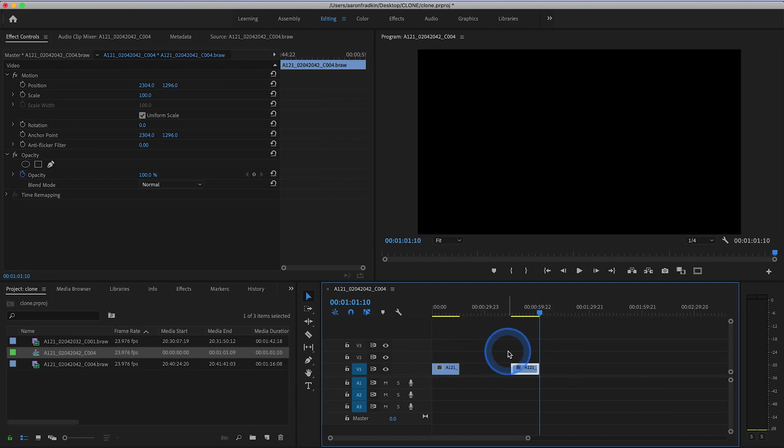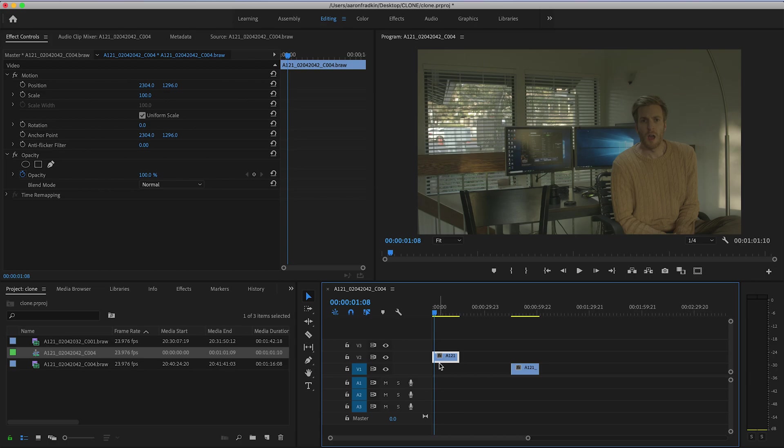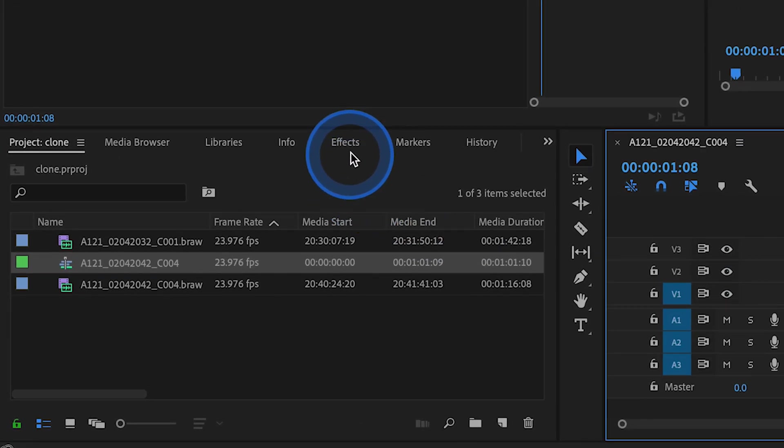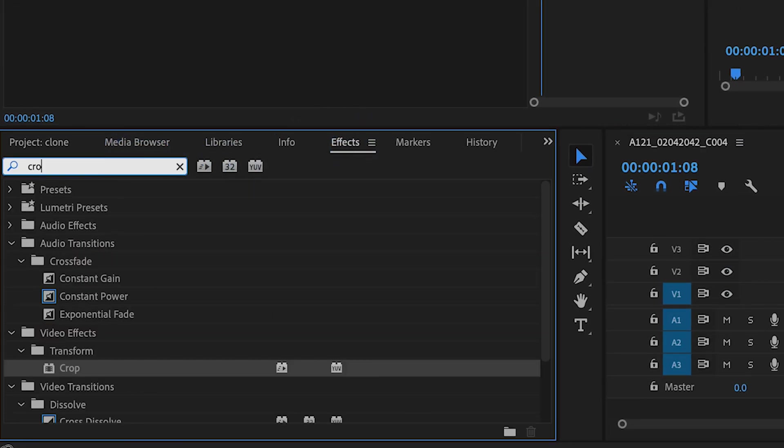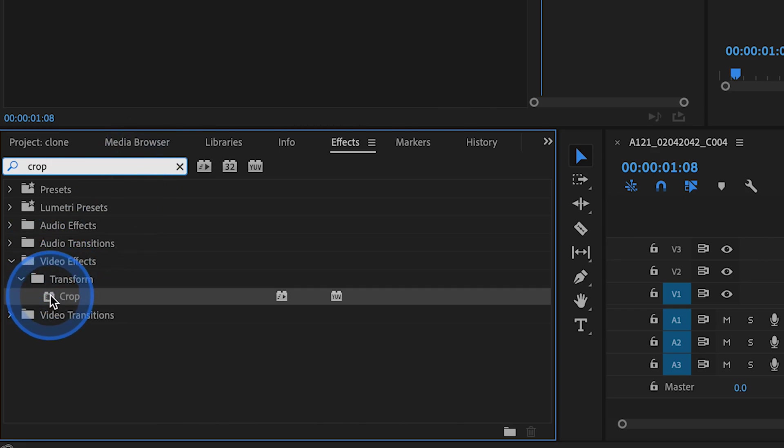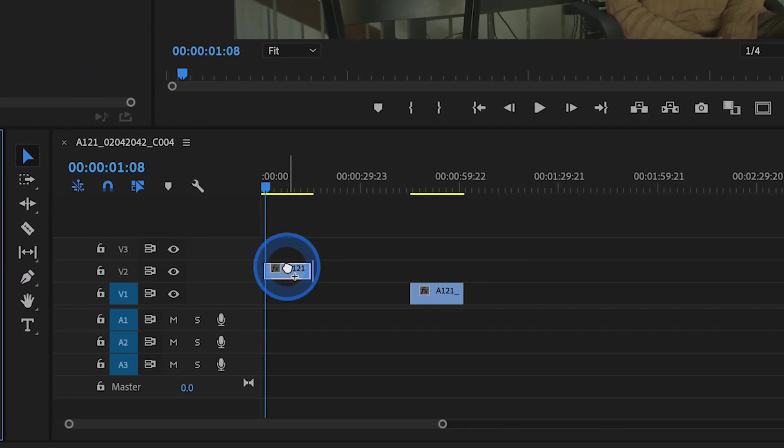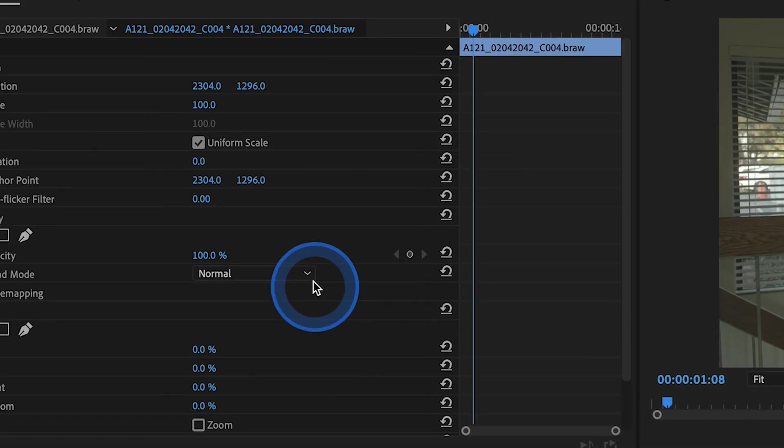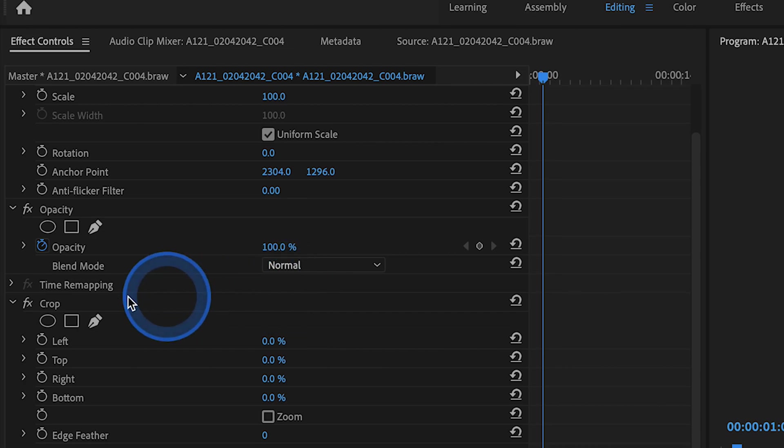Now let's go back to our first clip, and let's just move this up one layer. Then let's head over to our effects library, and search for an effect called crop. You'll find that in the video effects transform subfolder, and drag the crop effect over to your first video clip. And with that video layer selected, move on up to your effects controls panel, and scroll down to your crop options.